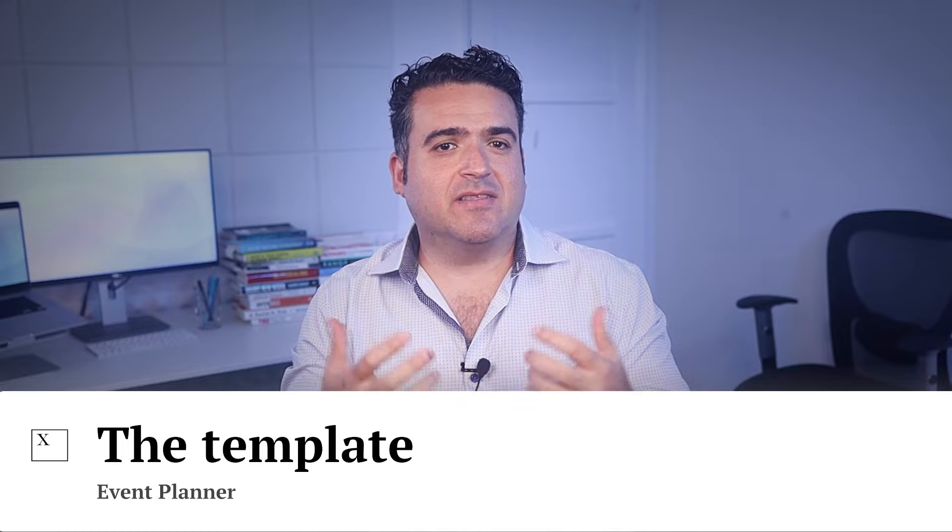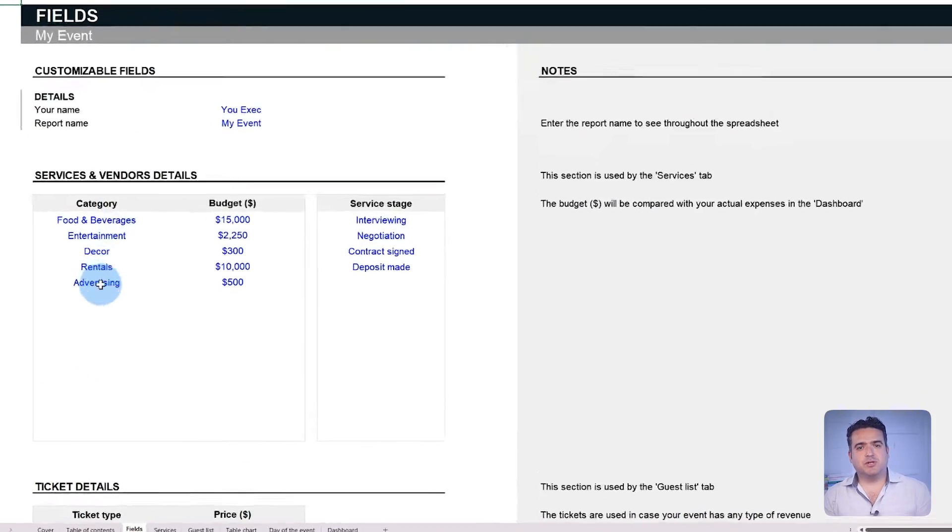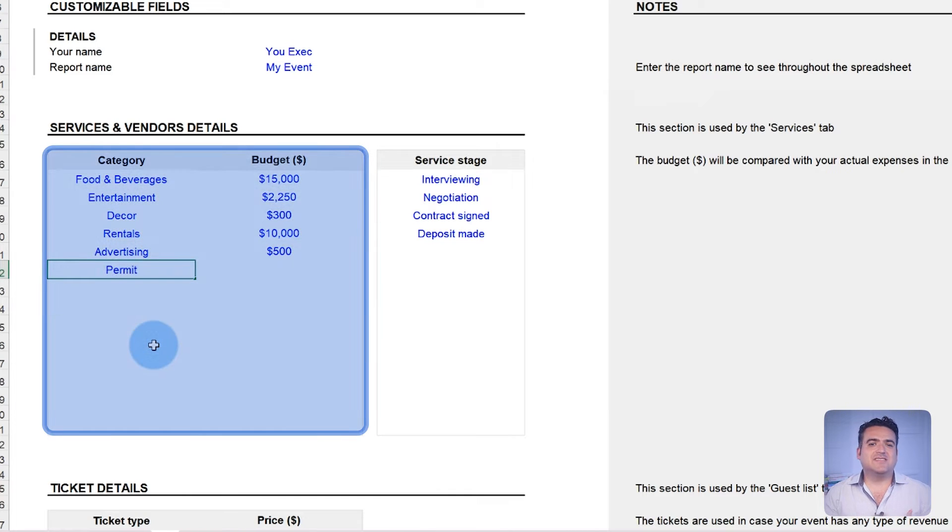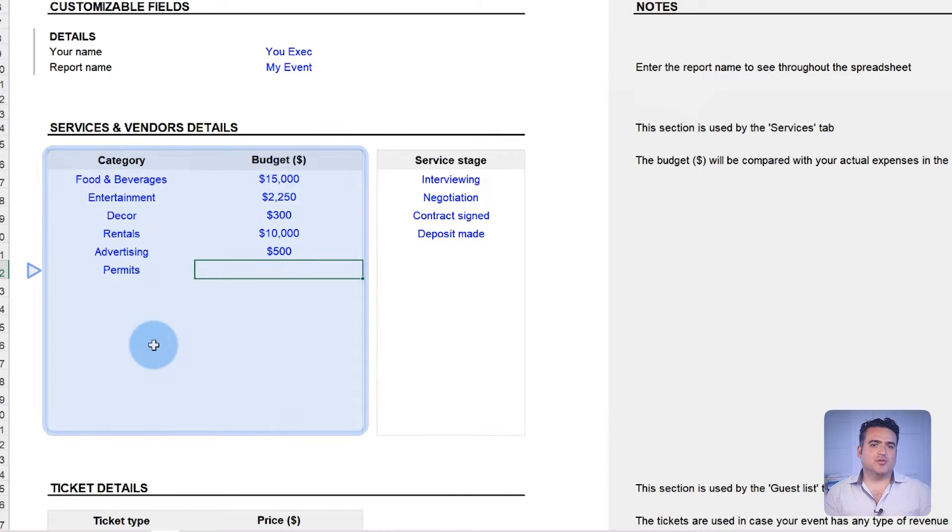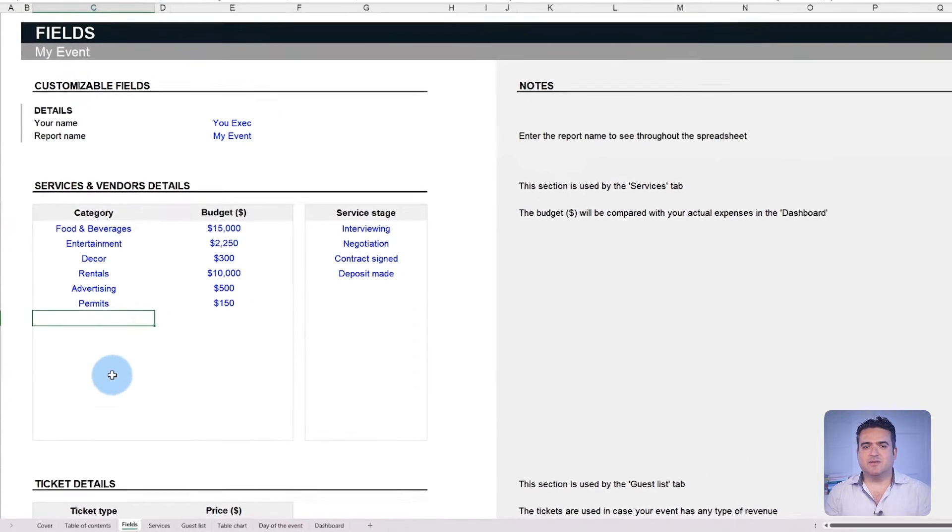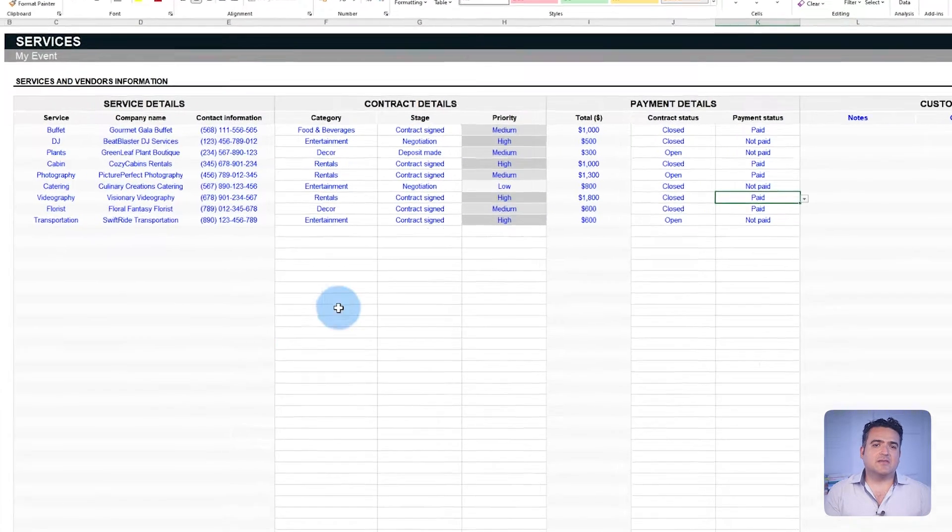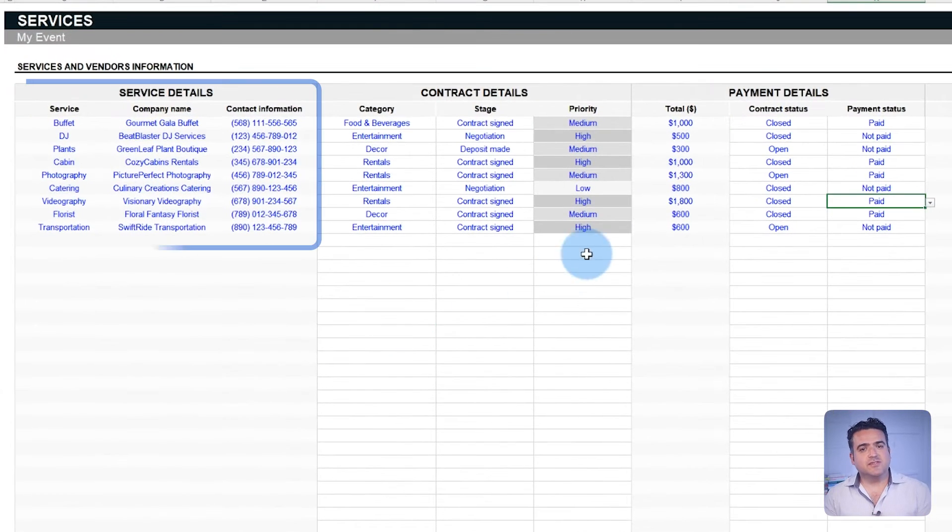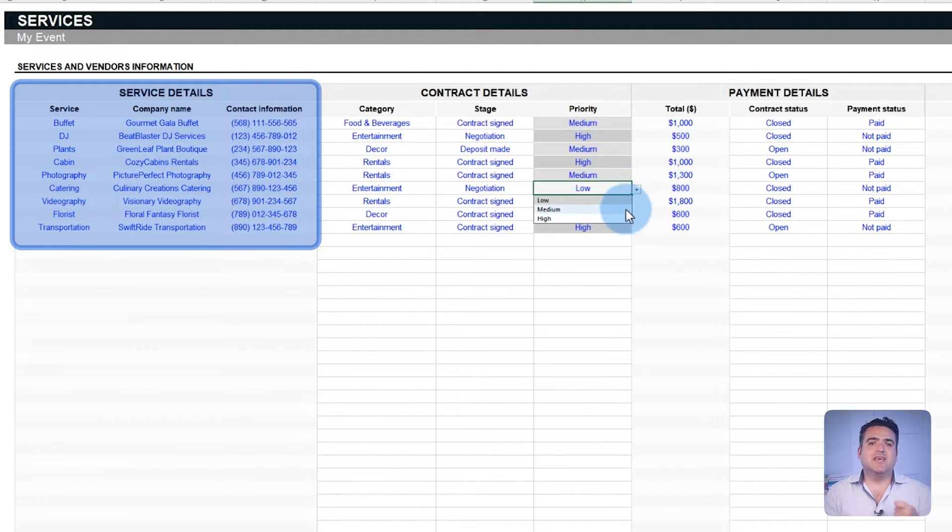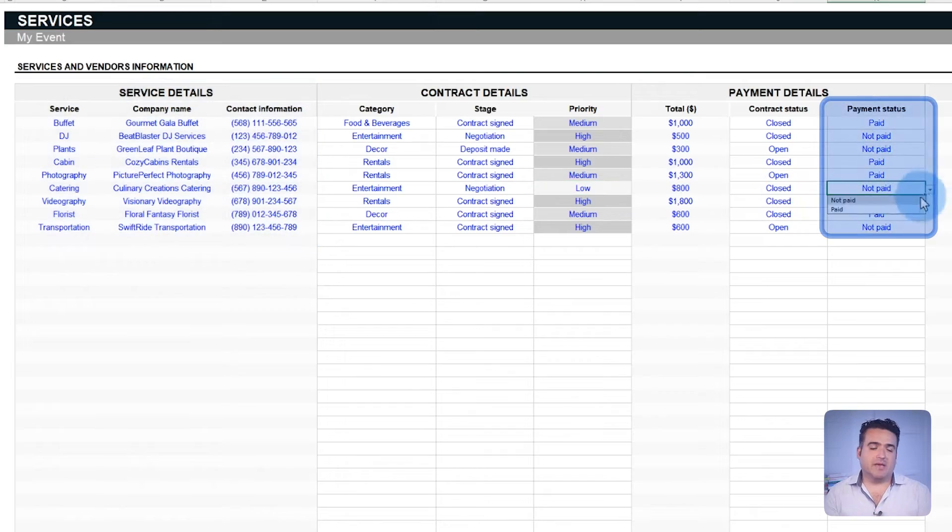To illustrate how to use this event planner, we will cover different sections of it. The first section is the budget. The template includes a dedicated section to create and manage your budget. It lists and compares various services to determine the best options and track which vendors have been paid or not.